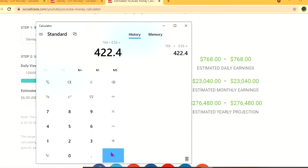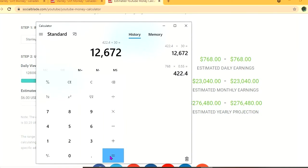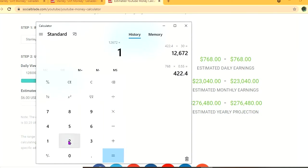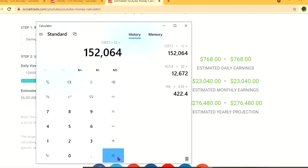And for the month, he'll be earning $12,672, and for the year, $152,064.